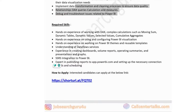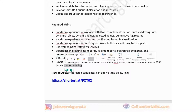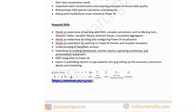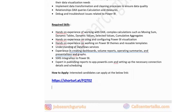Technical skills required for this role include hands-on experience with DAX and complex calculations such as moving sums and dynamic tables, hands-on experience using Power BI visualizations, and expertise in publishing reports to app.powerbi.com along with setting up connection details and scheduling. If you are interested in this Mumbai-based role, click the link in the description box to apply.